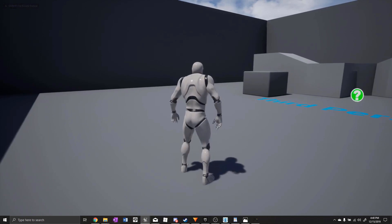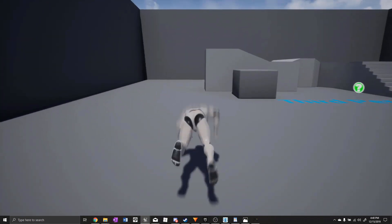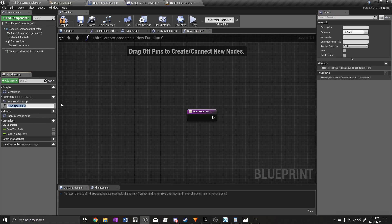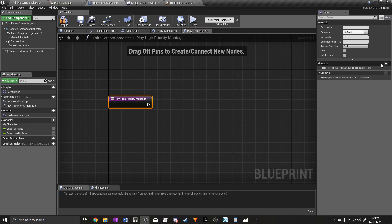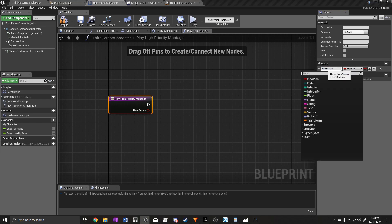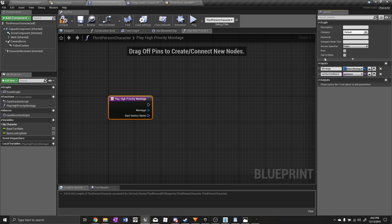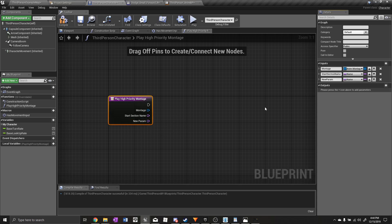We have a bug where if we spam the roll button the character kind of glitches. To fix that, we'll create a function called 'Play High Priority Montage' — delete Play Anim Montage and create this function. I'll explain this in greater detail in the next part where I discuss handling montage priorities and montage cancelling. We need to add inputs: an Anim Montage object reference called 'montage,' a Name input called 'start section,' and a float called 'in play rate.' For outputs, add a float called 'anim play rate.'